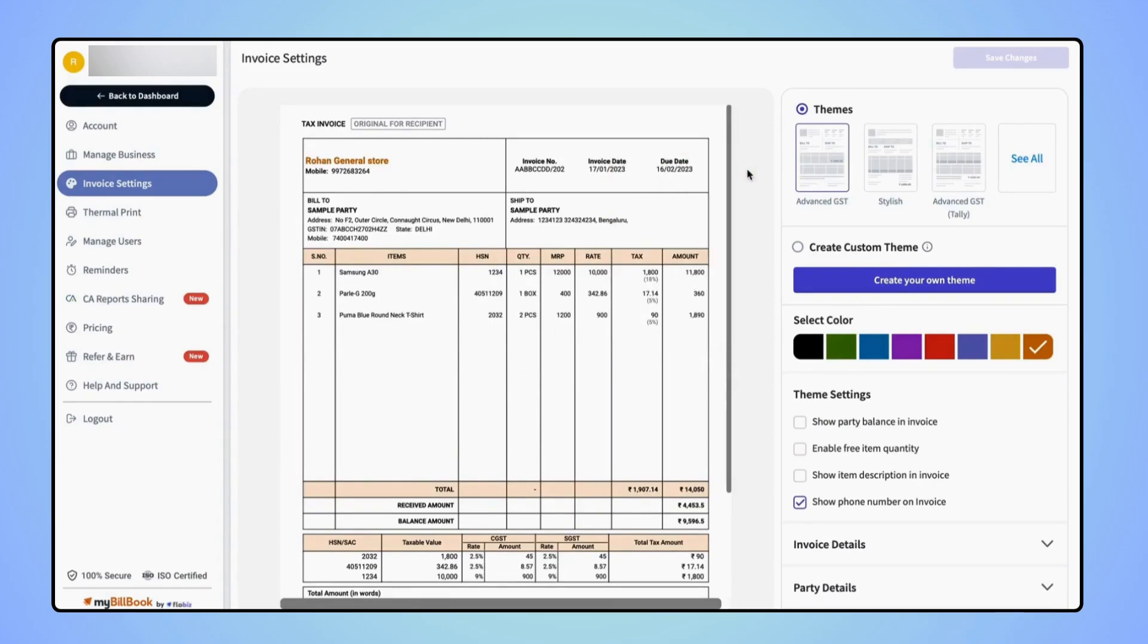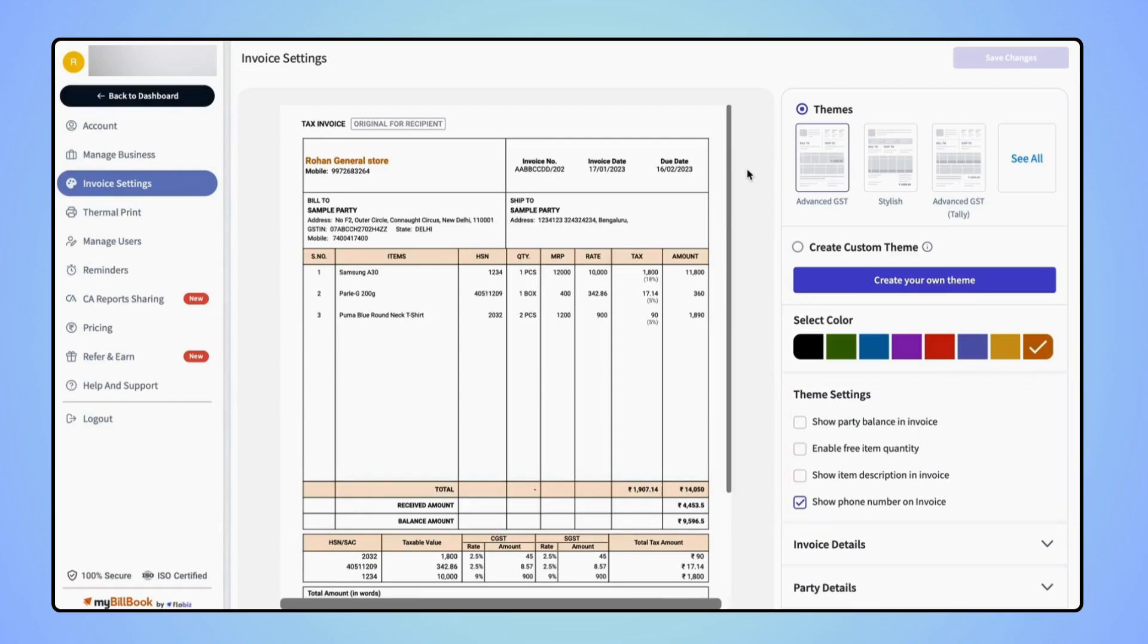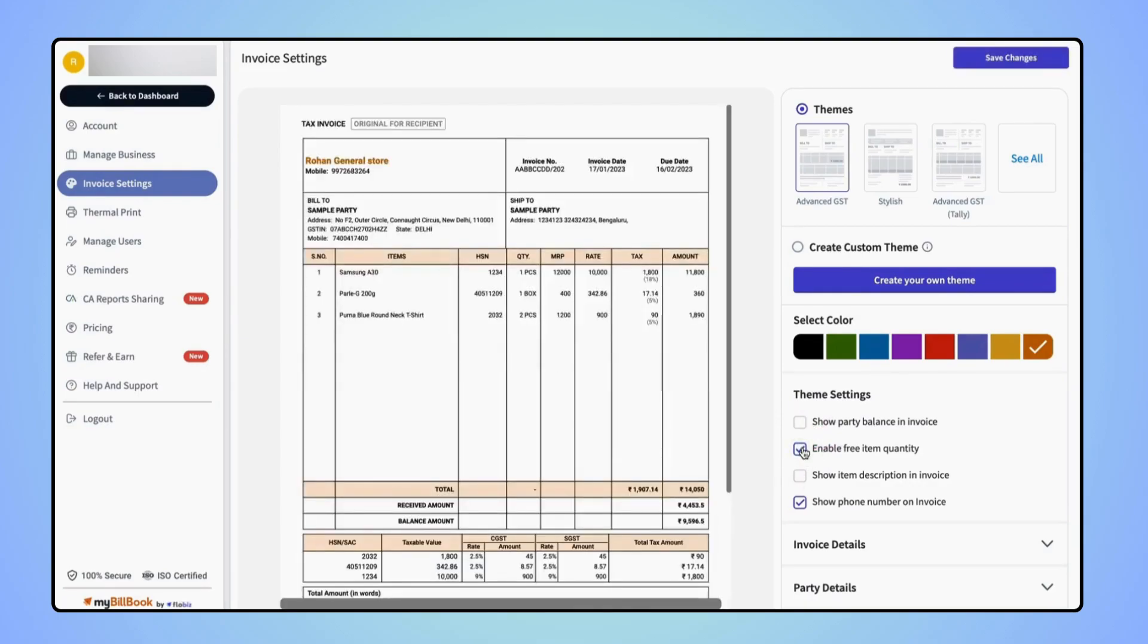Now under the Theme Settings section, users have to mark the checkbox Enable Free Item Quantity. Now click on Save Changes.